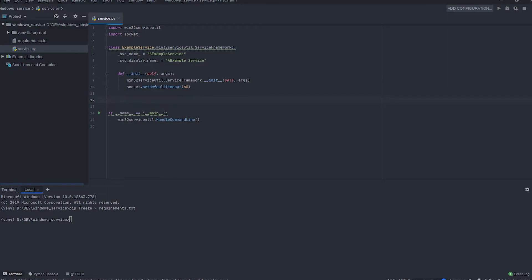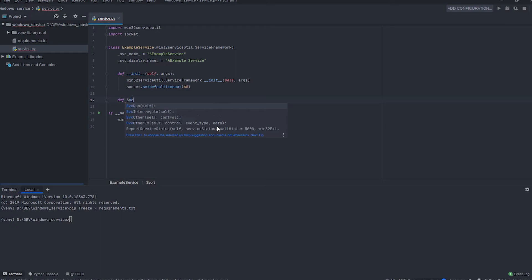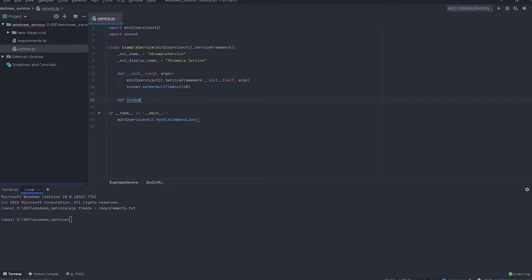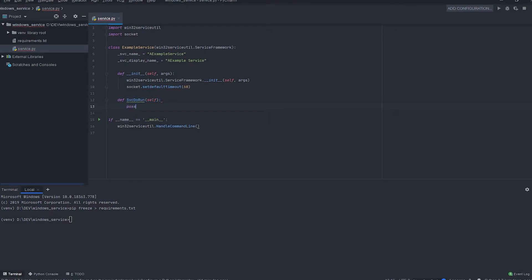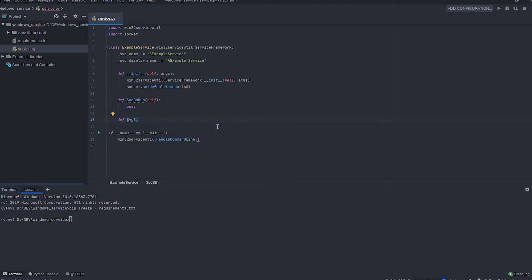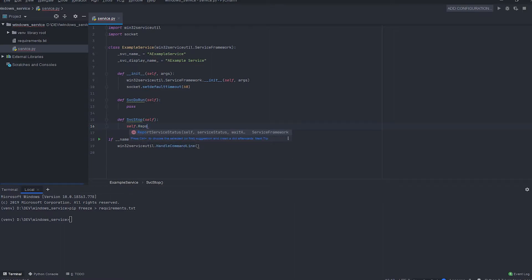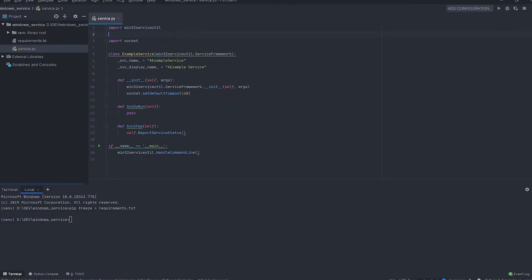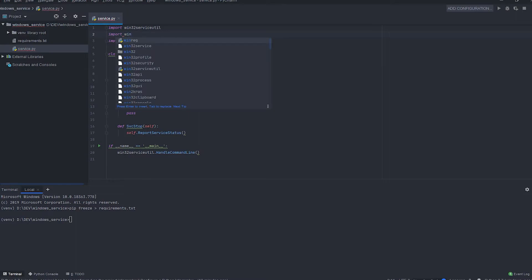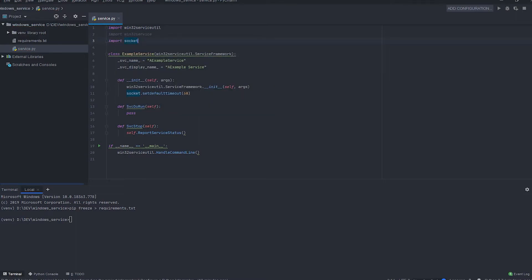There are mainly two functions that need to be overridden. The first one is svc_do_run — this function is called when the service is asked to start. Let's pass it for now. The next function is svc_stop — this function is called when the service is asked to stop. For the service to stop, we should first report to the service manager about the exit status, using the service framework's ReportServiceStatus to report a SERVICE_STOP_PENDING status, so that it can prepare to stop the service.